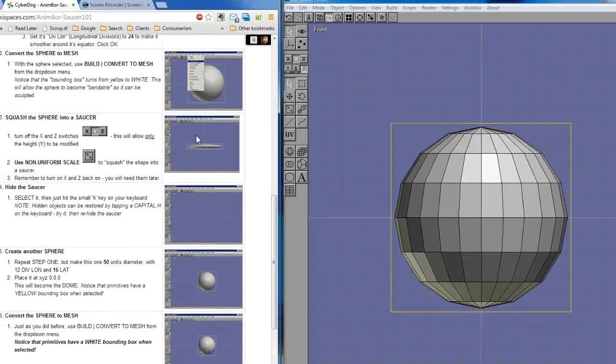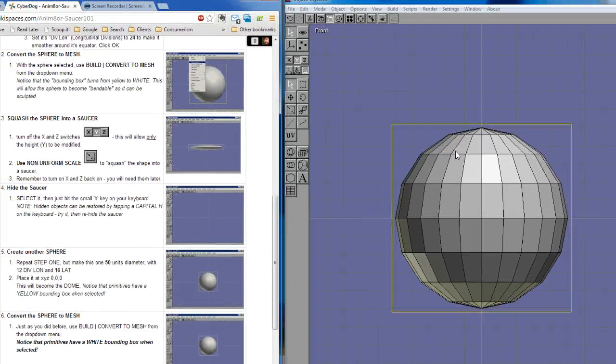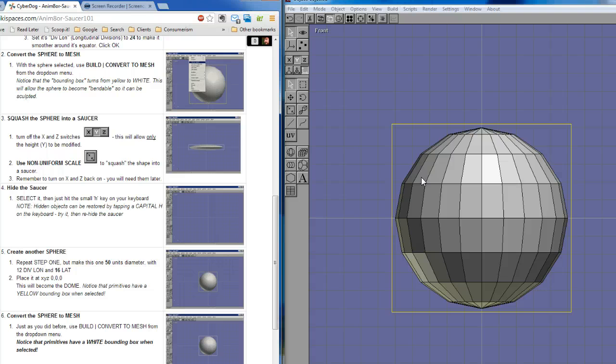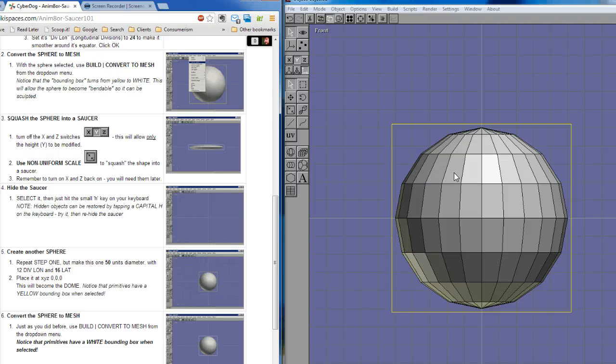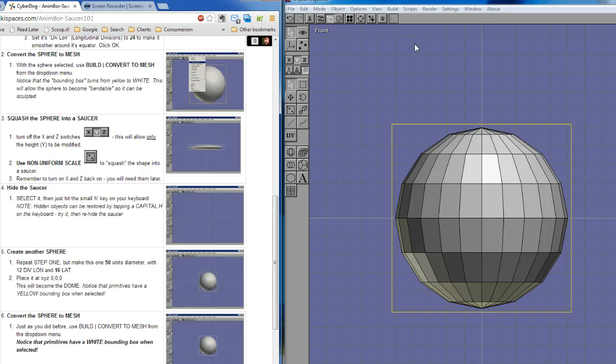We're on to step 2. The next step is to convert this thing. Now notice it has a yellow bounding box around it, and that means that this thing is an object, a primitive object inside of Animator. And it has limitations. You can't actually change the relationship between these points at all. You can't squash it, or stretch it, or cut it, or move it around, or mutate it.